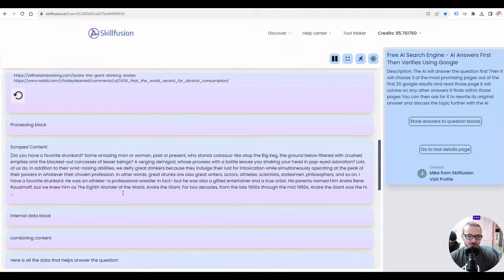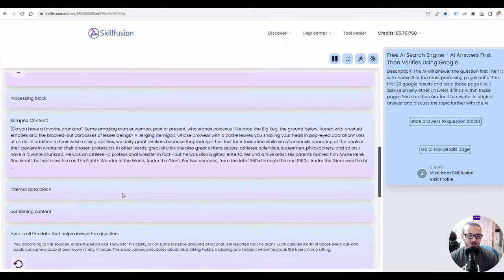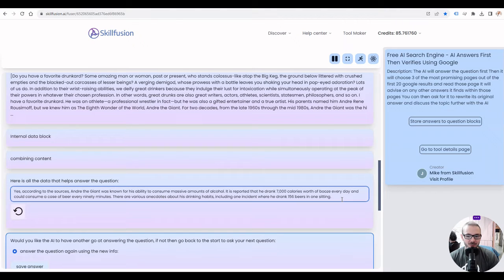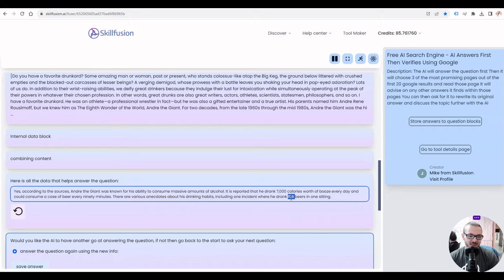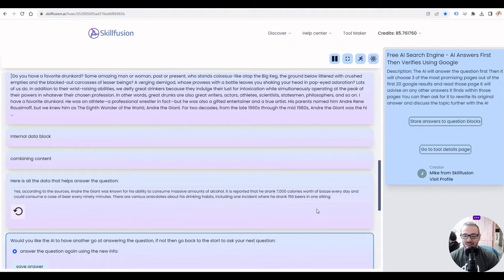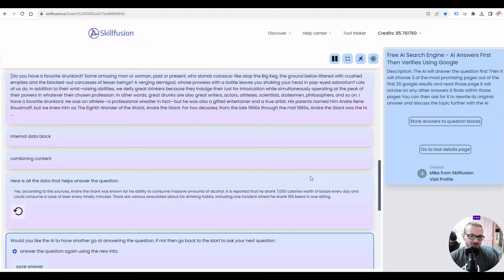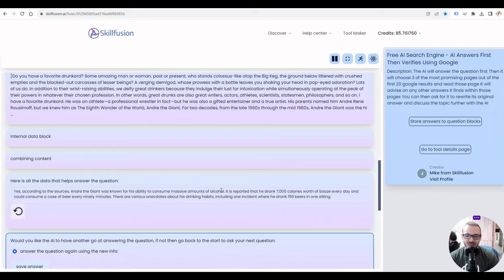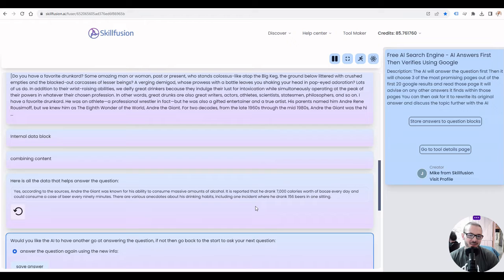It can't scrape every page. Some sites block scraping, and Amazon and Twitter are some of the big ones, but most sites it's able to get the content. The AI will read through that content and then will come back and let you know what it found. They found someone saying he had 156 beers in one go, which is crazy. So it answered the question and then it's given you the information.